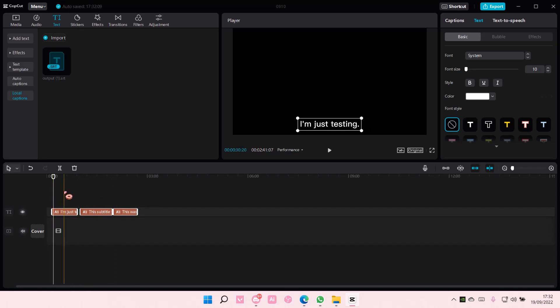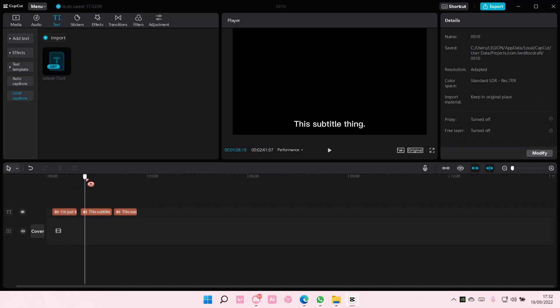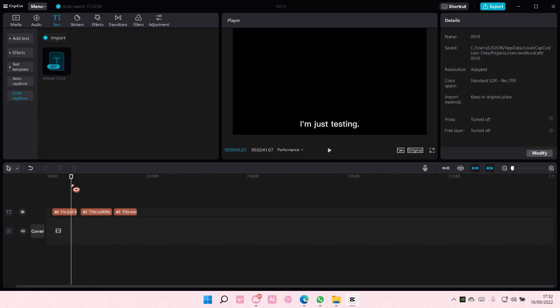And that is pretty much how you can import subtitles to CapCut PC. I hope this tutorial was helpful — don't forget to like, comment, share, and subscribe to this channel if you haven't done that.